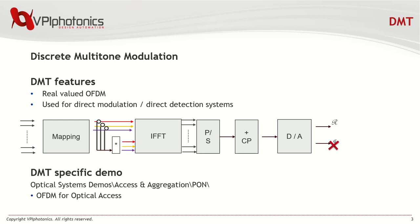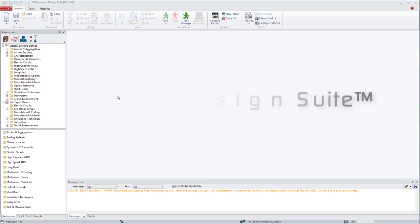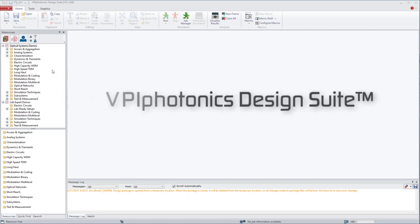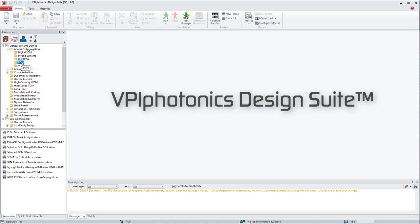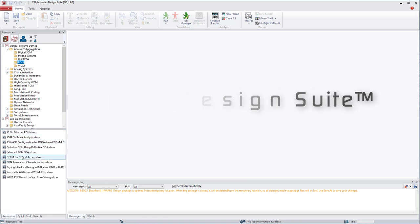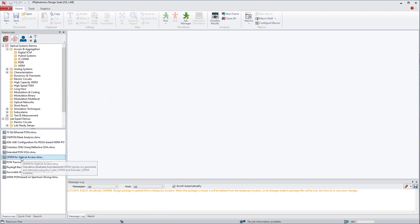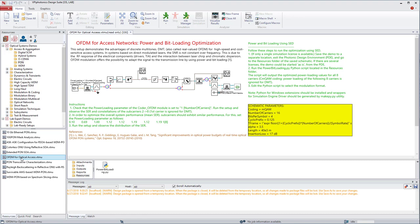DMT signals are especially suitable for intensity modulation direct detection systems. To illustrate how easy it is to migrate from pure simulations to laboratory experiments, we start with one of Design Suite's built-in demos, OFDM for Optical Access. It can be found under Optical Systems Demos, Access and Aggregation, and finally PON.